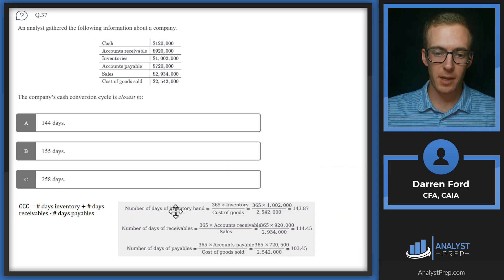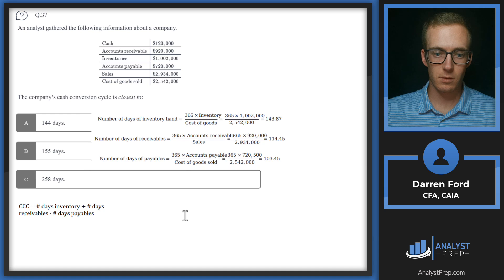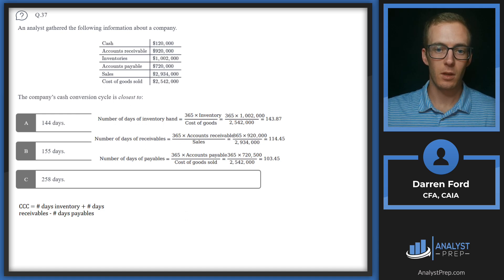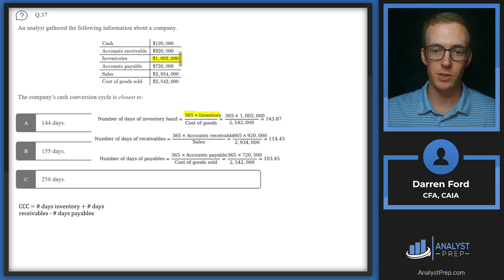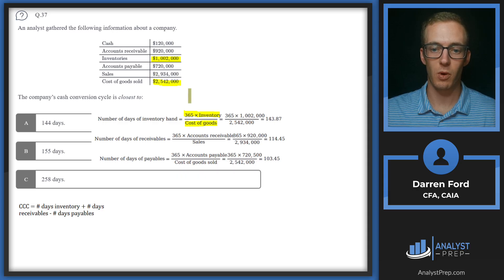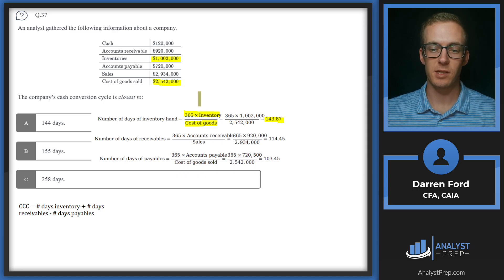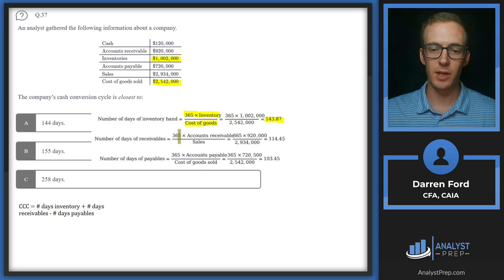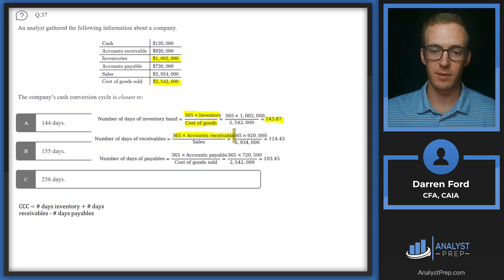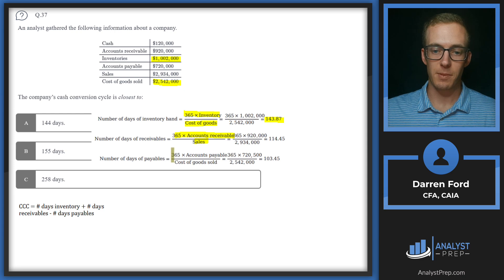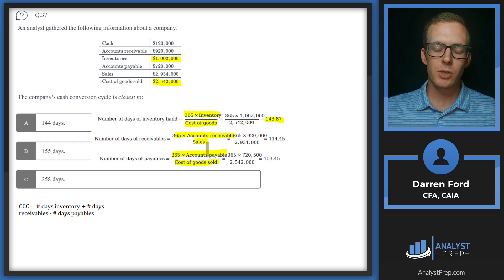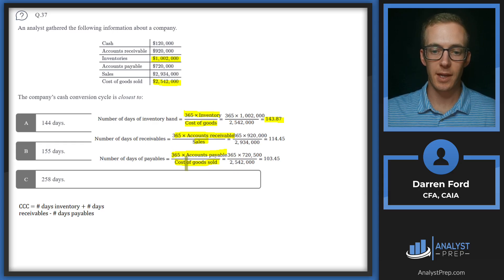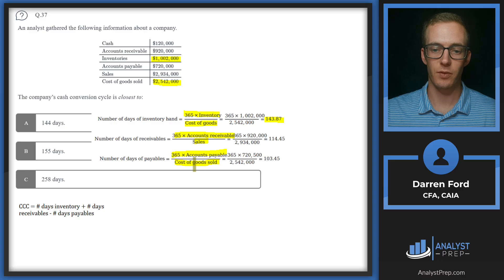So we've got number of days inventory on hand. We're going to be doing 365 times the amount of inventory that we have, which is just over 1 million, and then dividing that by cost of goods sold, which is that 2.542 million. That gives us 143.87. And then it's going to be similar concept for each of them. We've got 365 times account receivables over sales. And then for accounts payable, 365 times accounts payable over cost of goods sold.